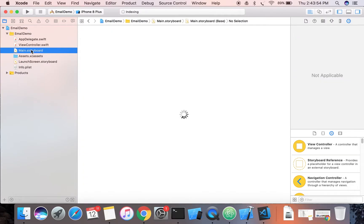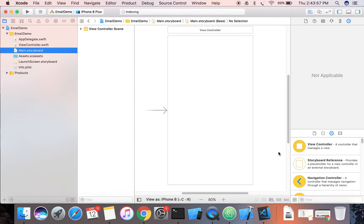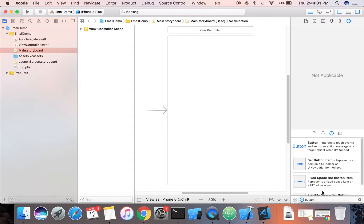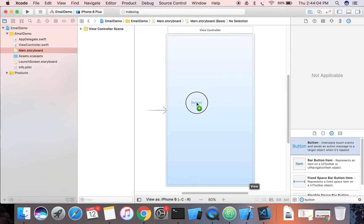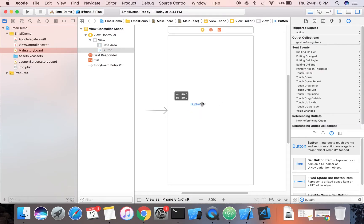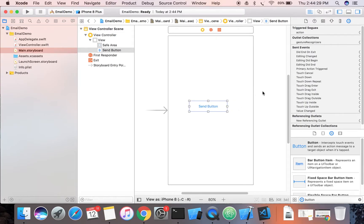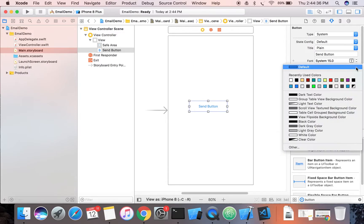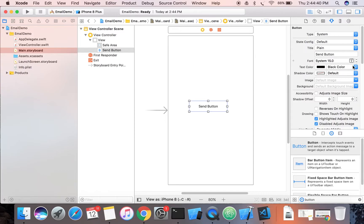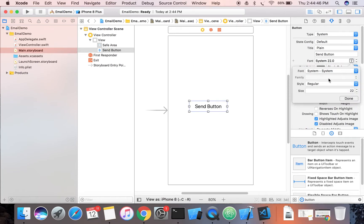Click on the storyboard. This is my interface builder. Now we're going to add one button — drag and drop it on the view controller. Stretch it and increase its width, then change its name to 'Send Button'. Now we're going to change its text color to black, increase its size, and make it bold.